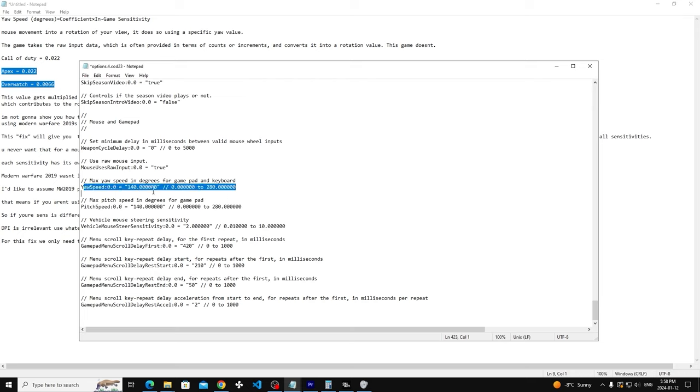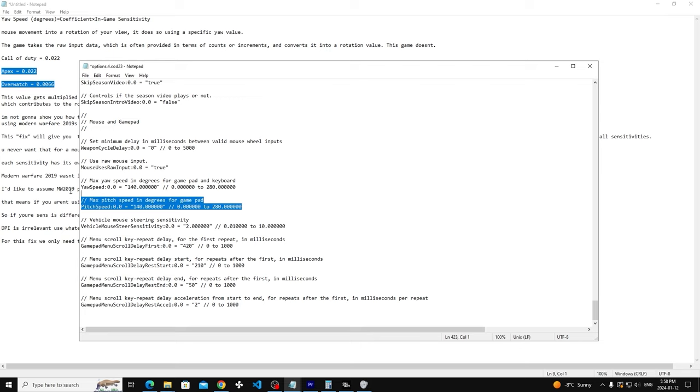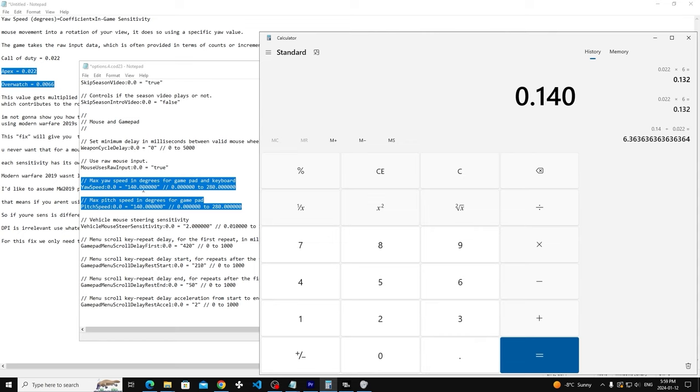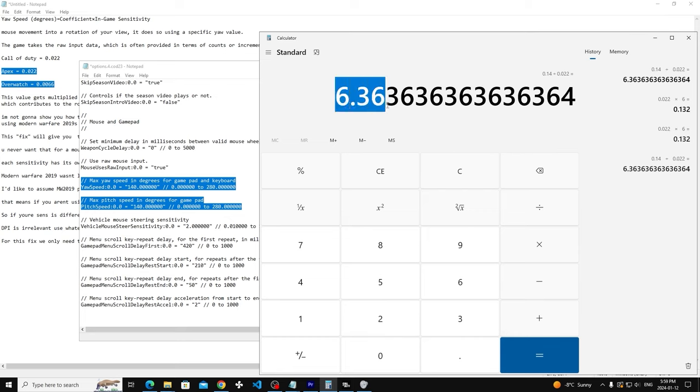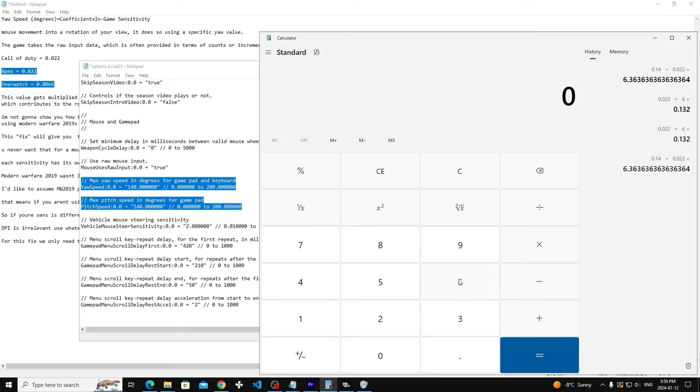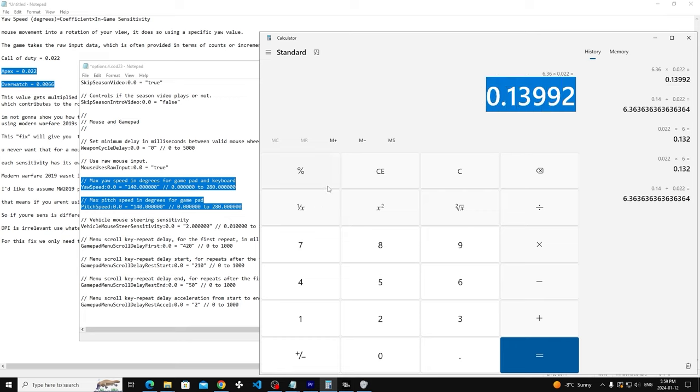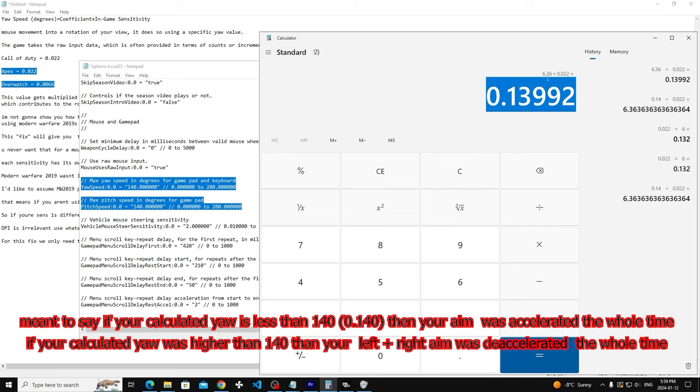Yaw speed is set to 140, right? And it doesn't get converted if you use a different sense or anything. You're just stuck with 140. So what that means is you do 0.140, because this is just the multiplier, and then you divide by 0.022, and then you get your sense: 6.36. If you follow the same calculation here and times it by the coefficient, you get 140 basically.